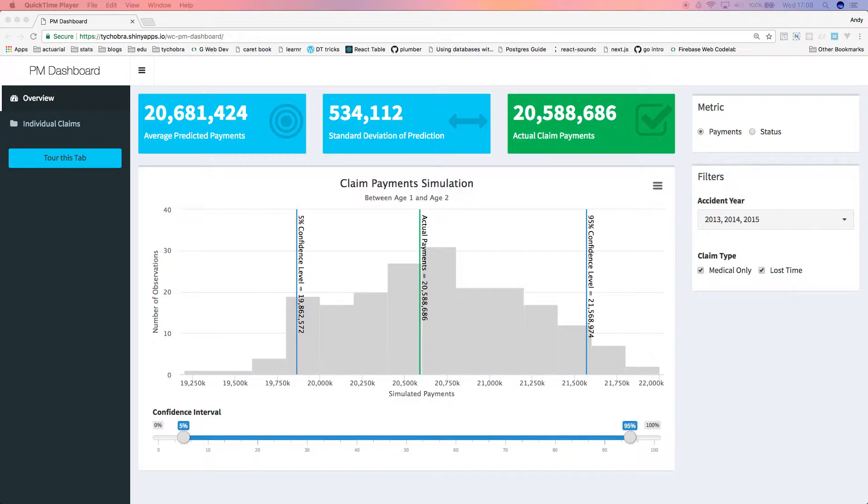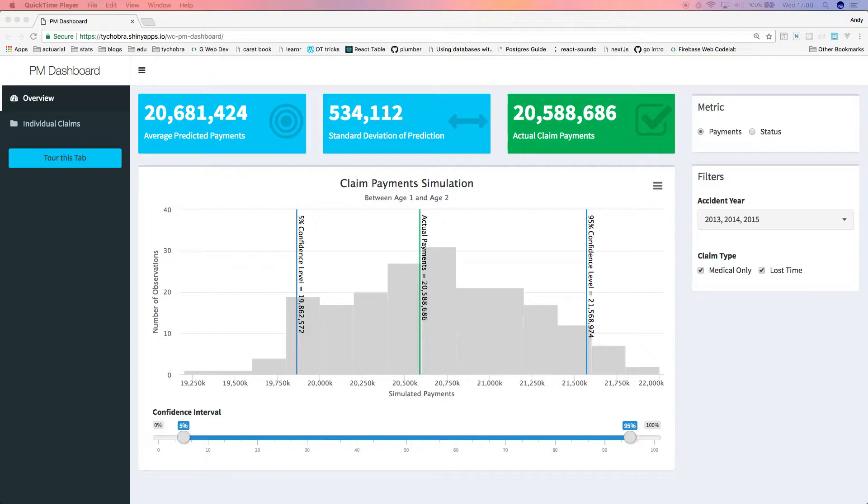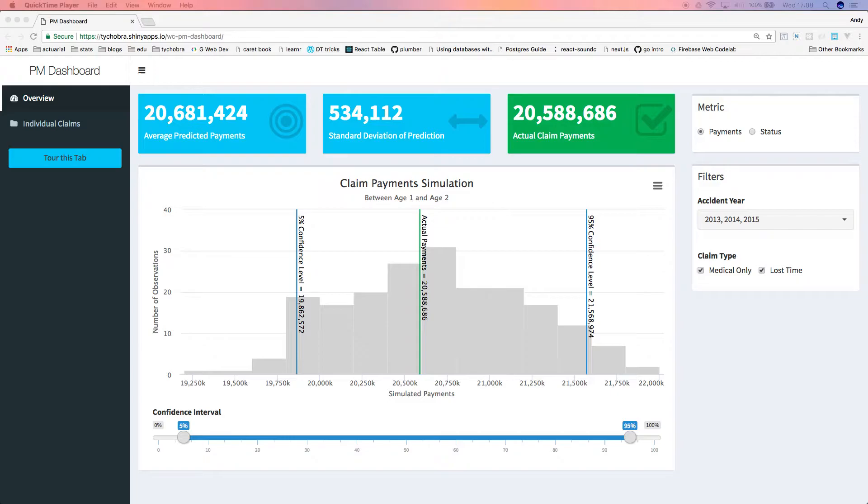It uses the R language's powerful predictive modeling and simulation capabilities to generate predictions on an individual claim basis. Specifically, this dashboard uses a support vector machine to predict incremental claim payments between development years 1 and 2. For simplicity, we are only predicting claim payments between development year 1 and 2, but this model could be adapted to your business objectives, whether that means predicting ultimate claim settlement values or setting more accurate case reserves.